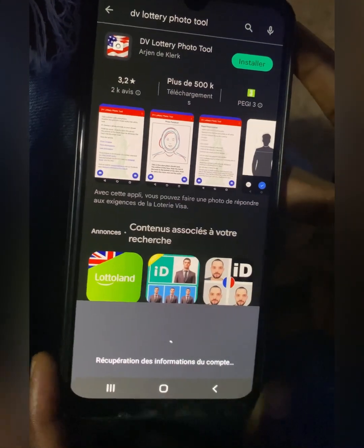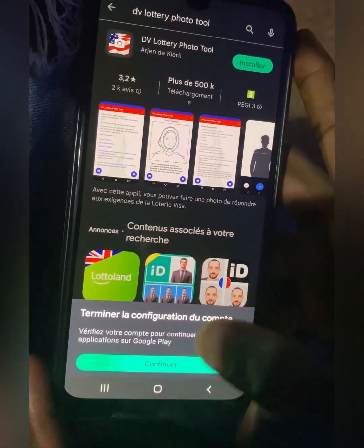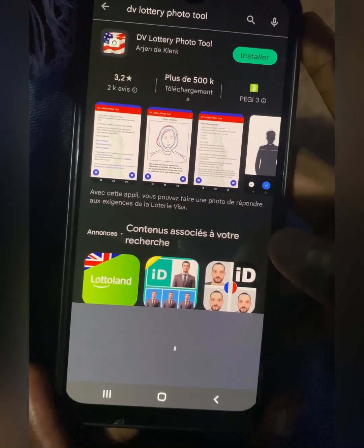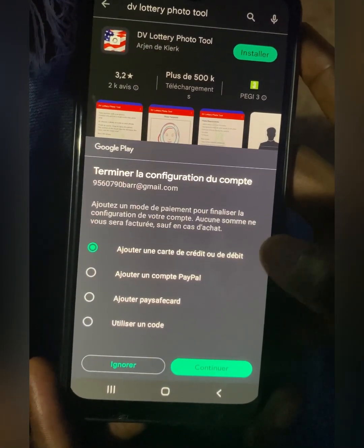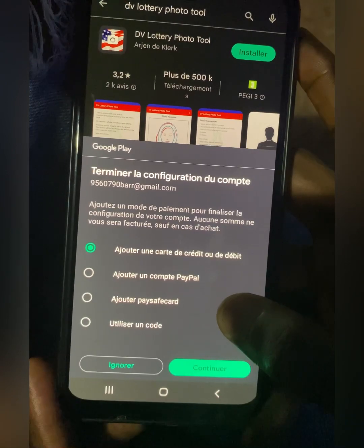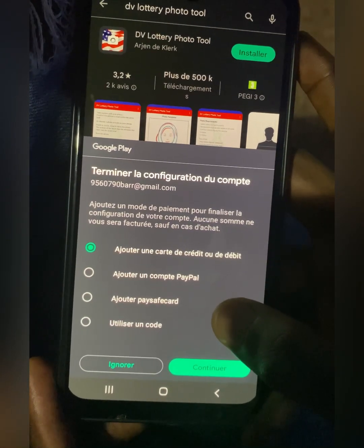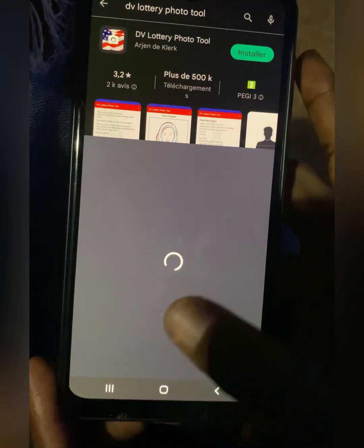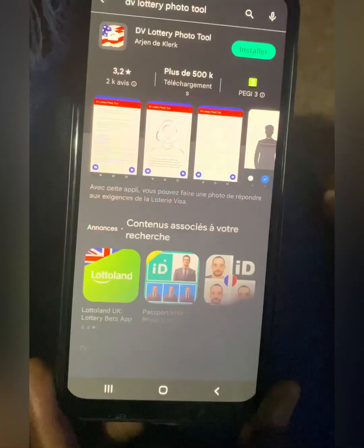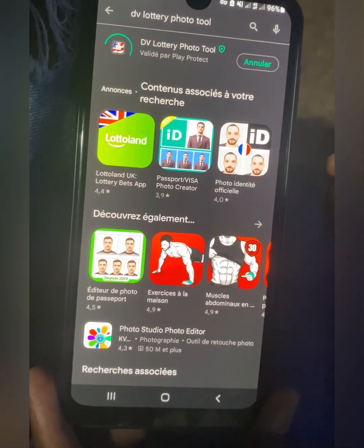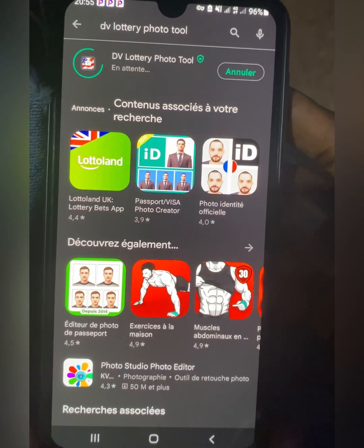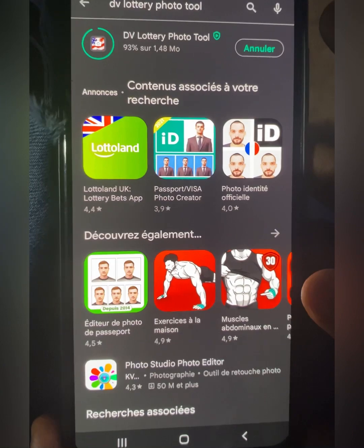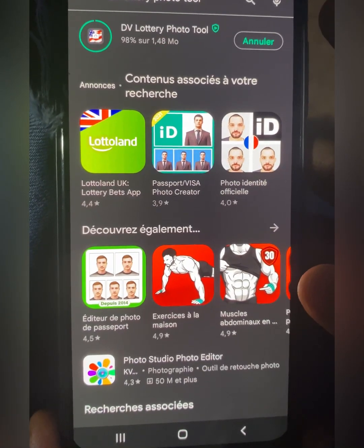Tap on accept, then continue. You're going to see something like a credit card prompt — just tap on ignore, the first option. Forget about the credit card and debit card options, just tap on ignore, then continue. It's going to take a little time to download, so just exercise some patience.